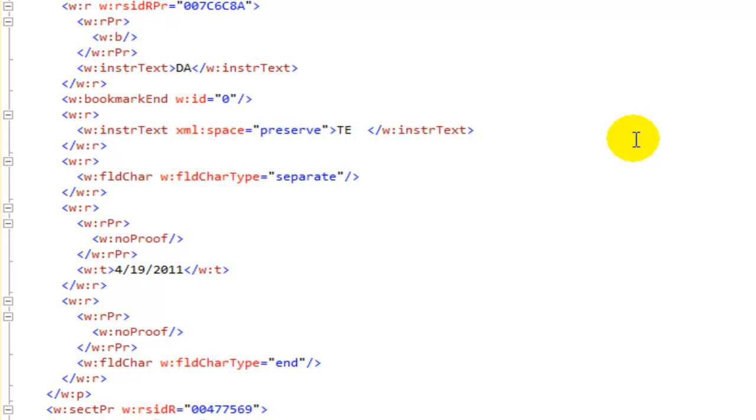And so there will be times when you are processing OpenXML documents when you will want to ignore the contents of a field between the BEGIN and the SEPARATE and only pay attention to the value or the result of the field which is between SEPARATE and END.